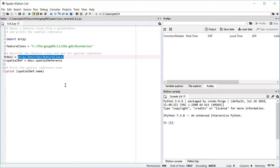Now in our case, the describe object has a property that we want to work with called spatial reference. Before we move off of line nine, I want to point out the parentheses there. So when you call this describe method, you need to put something inside the parentheses, which is the path of the feature class that you would like to describe.